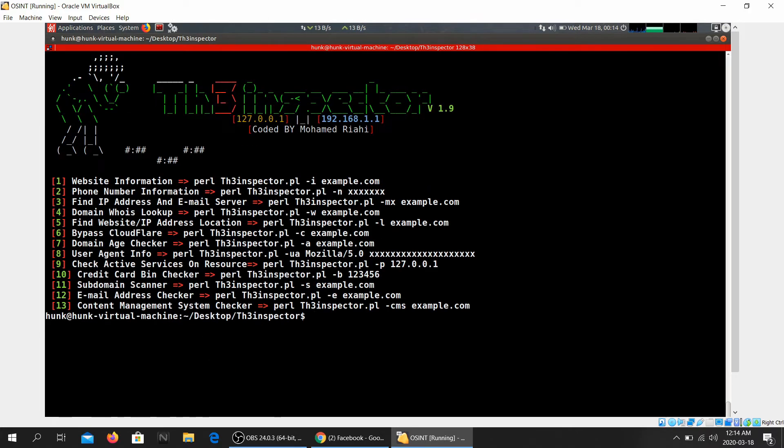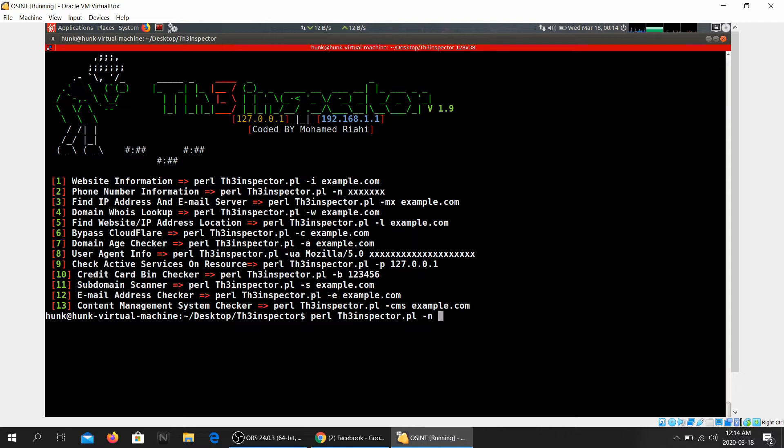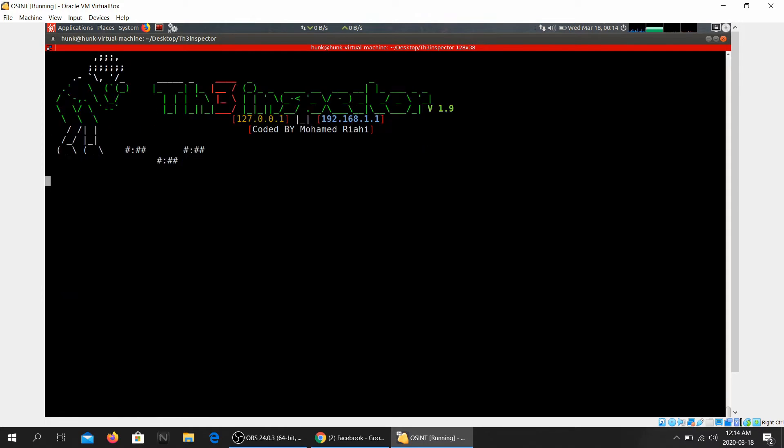If you want to gather some information, some initial information about a website and where it might be located and what IP it's assigned, you can go ahead and do this. Let's look at another option. What do we have? Okay, phone number information.